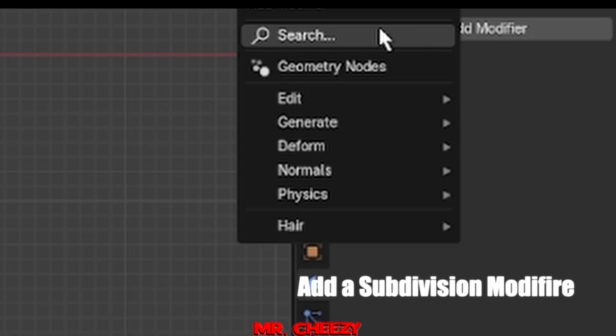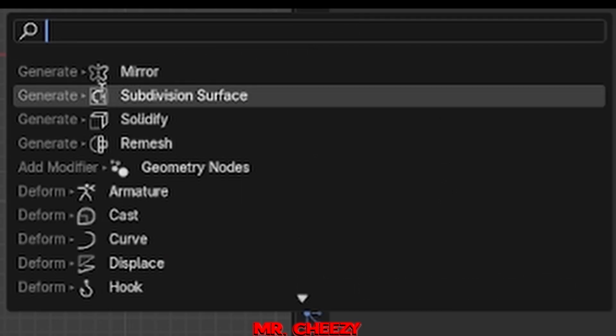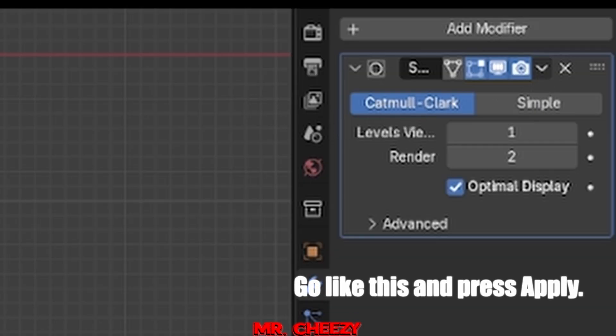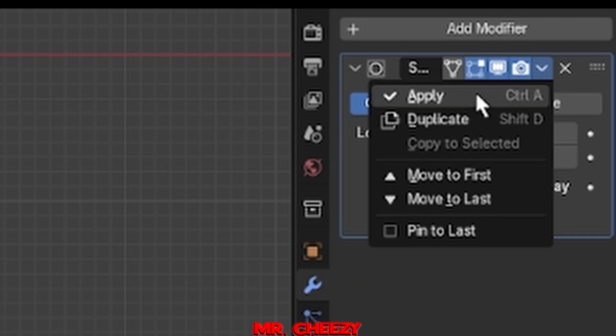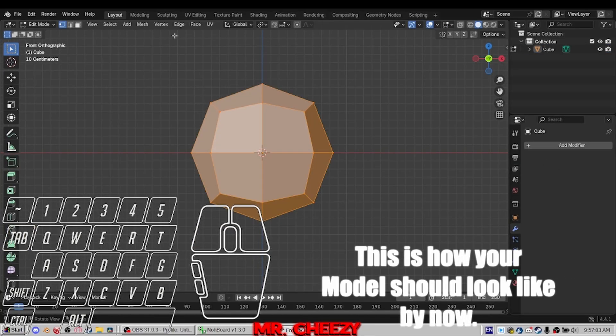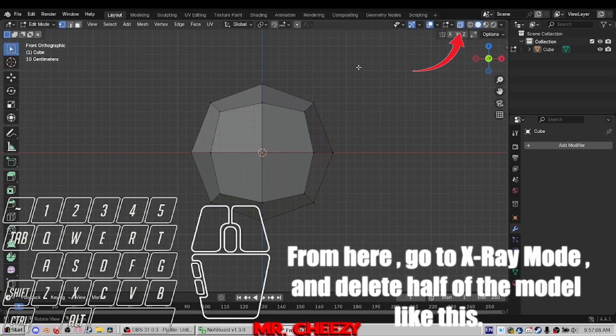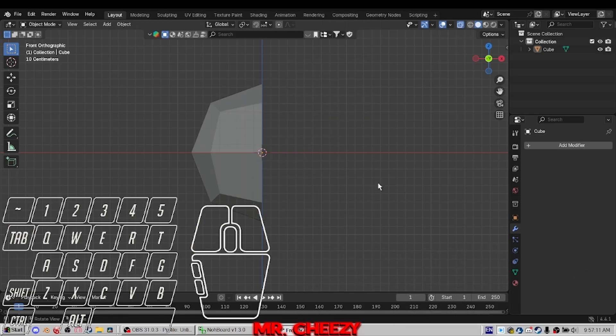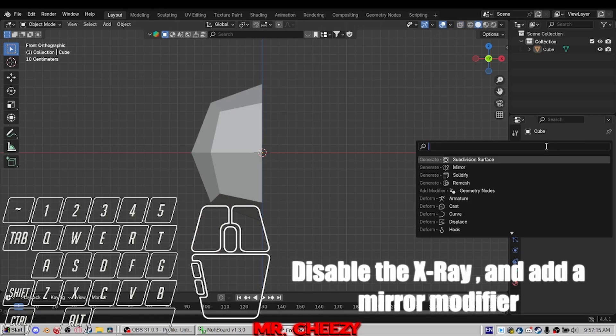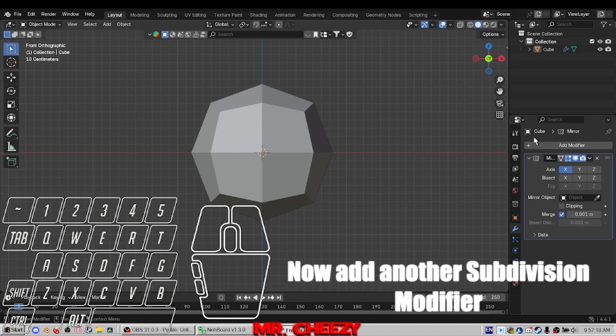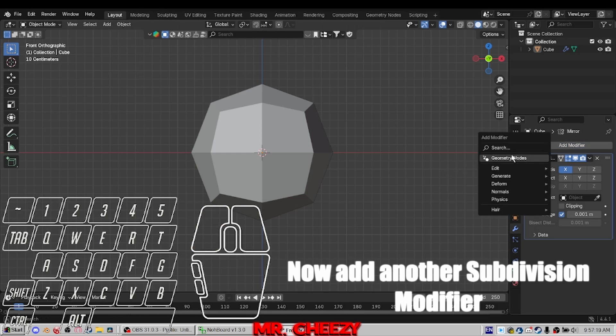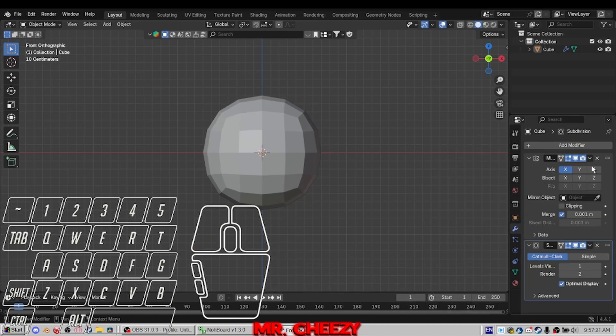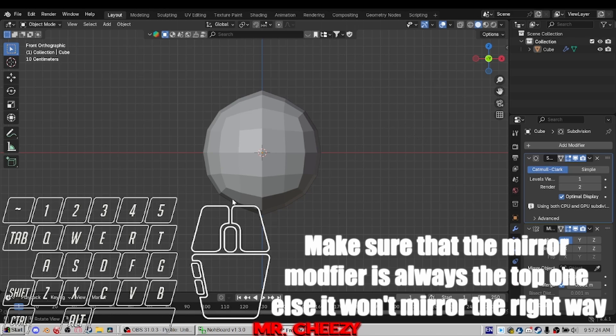Add a subdivision modifier. Go like this and press Apply. This is how your model should look like by now. From here, go to X-ray mode and delete half of the model like this. Disable the X-ray and add a mirror modifier. Now add another subdivision modifier. Make sure that the mirror modifier is always the top one else it won't mirror the right way.